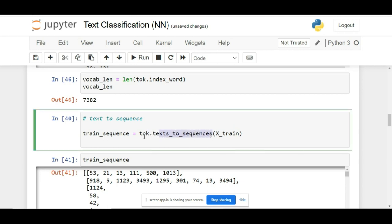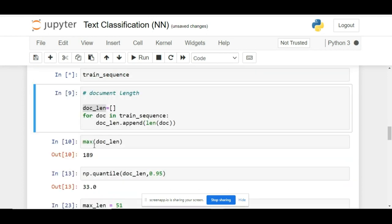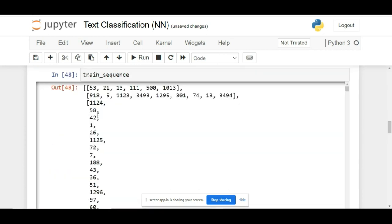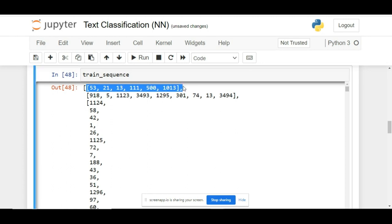This function also comes from the tokenizer object, and we are passing the training data. This will return us the train sequence. You can check the sequence here—this is your first document.